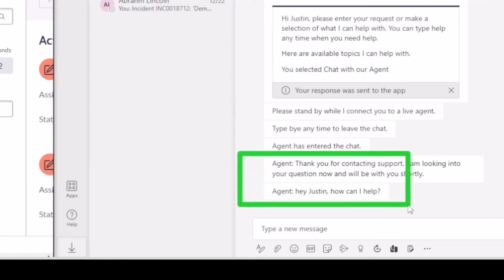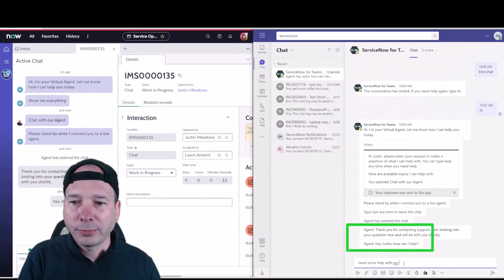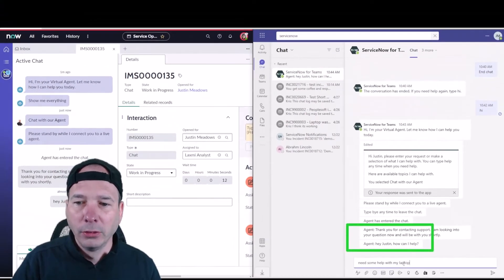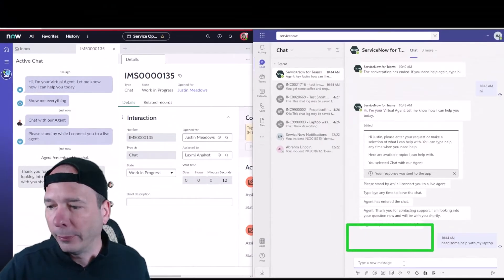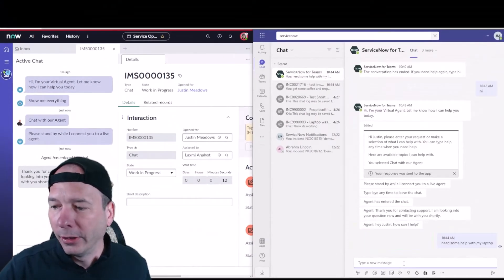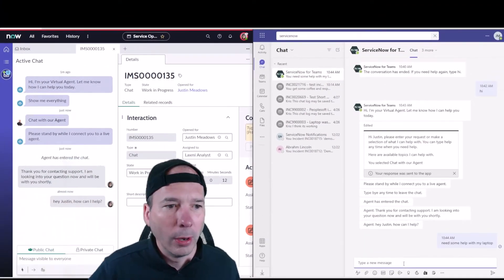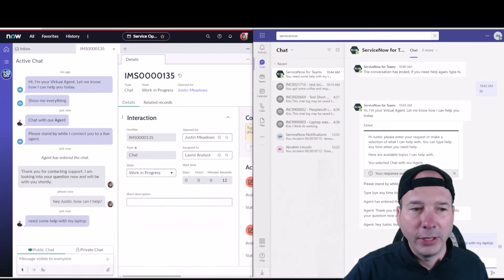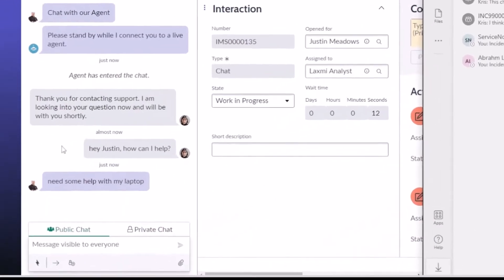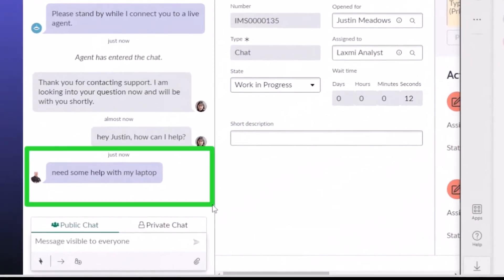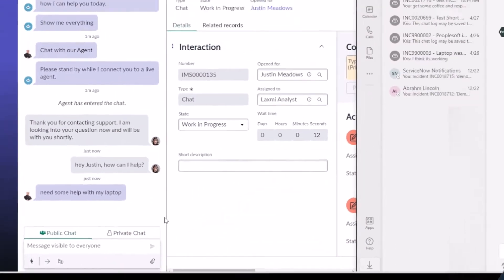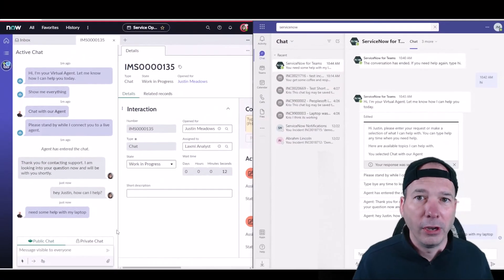If I send that, it's going to actually send that message over to Justin within Microsoft Teams. So you see that came through, and Justin can respond and say 'need some help with my laptop.' And that should show up on the left hand side for Lexi to see: 'need some help with my laptop.'